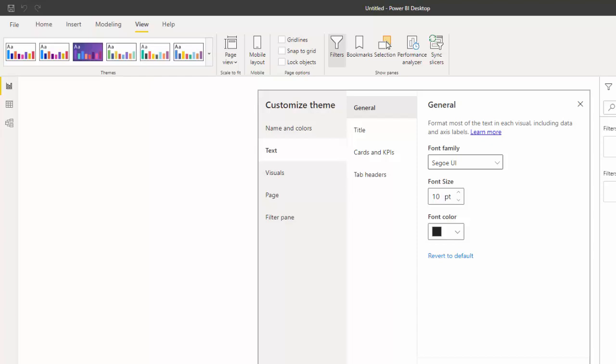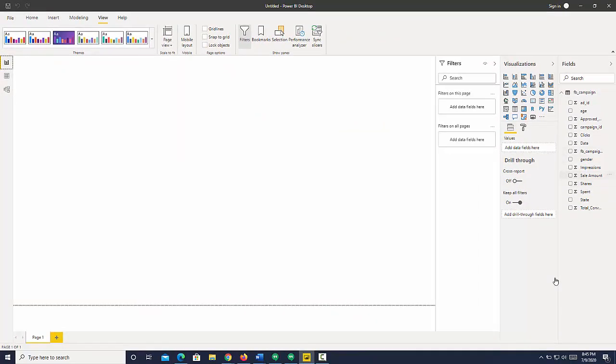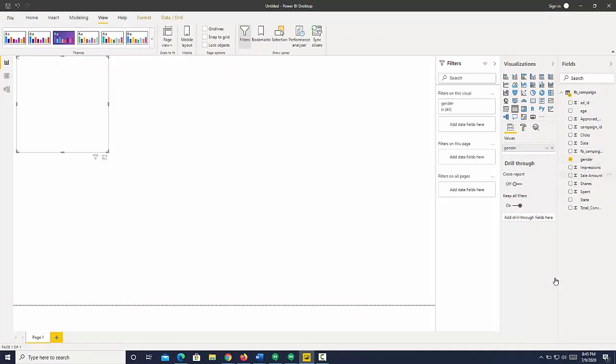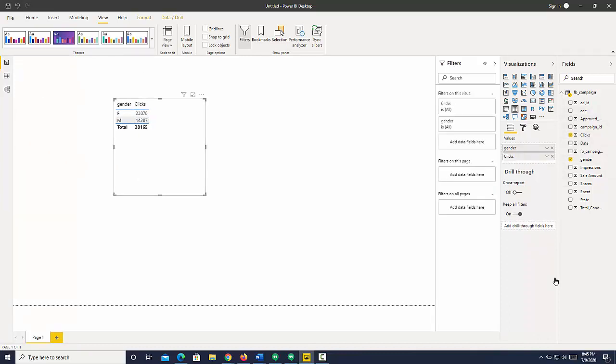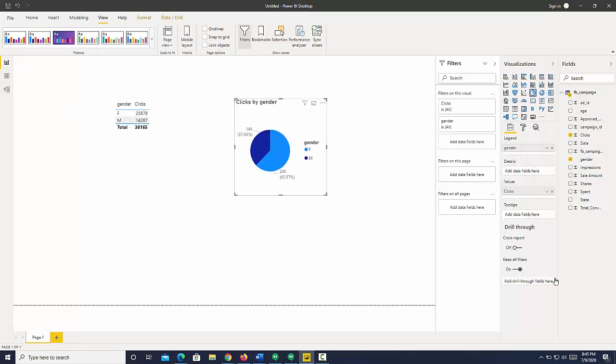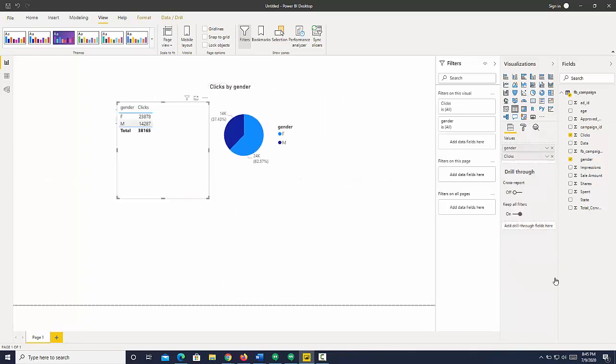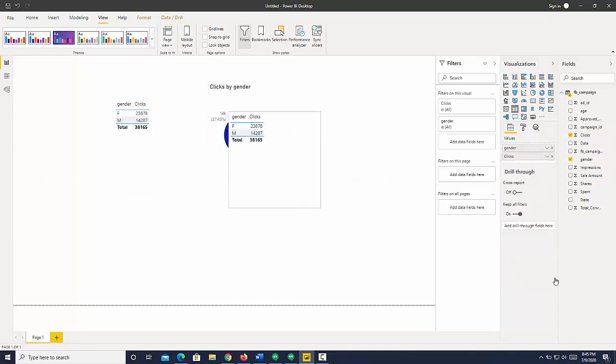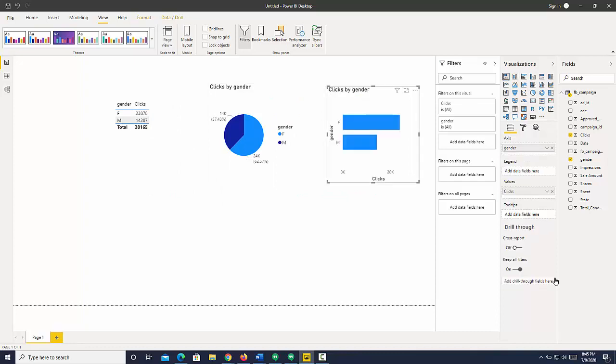So just to quickly show you how that works, I'm going to create a visual, let's say here there is a table, and let's just copy that, turn that into a pie chart. And then let's do one more, let's turn this into a bar chart.